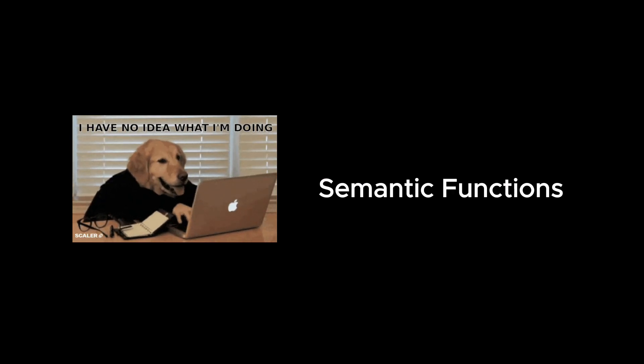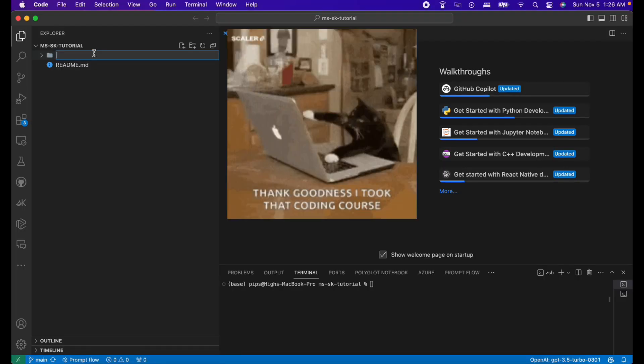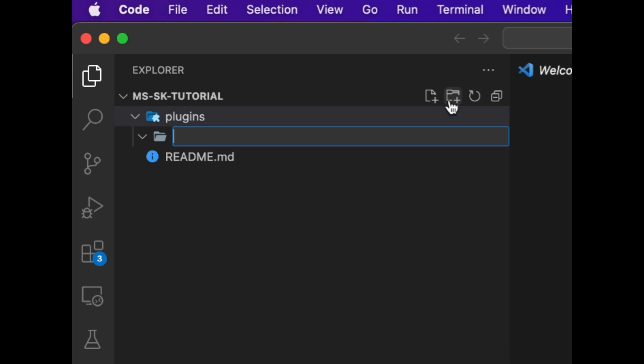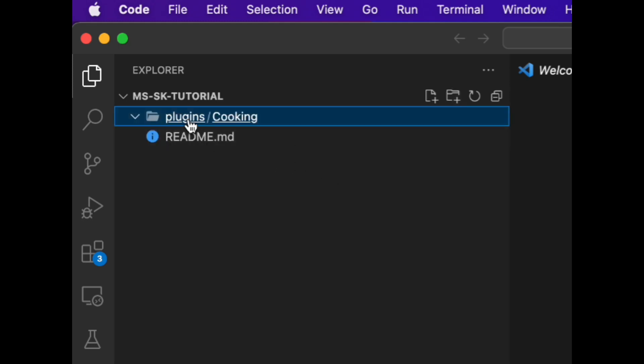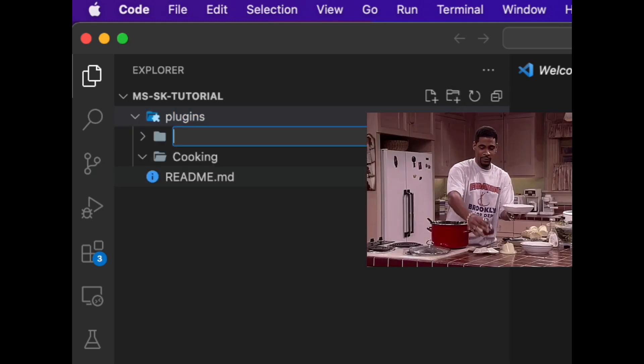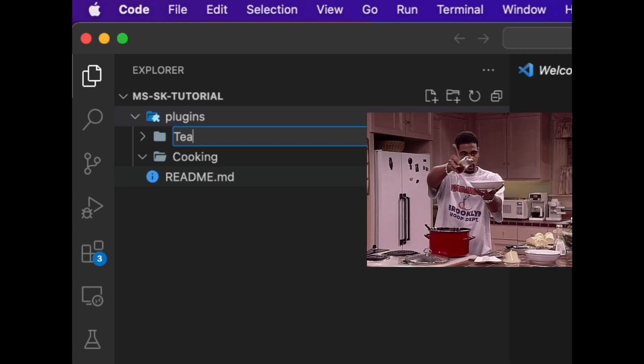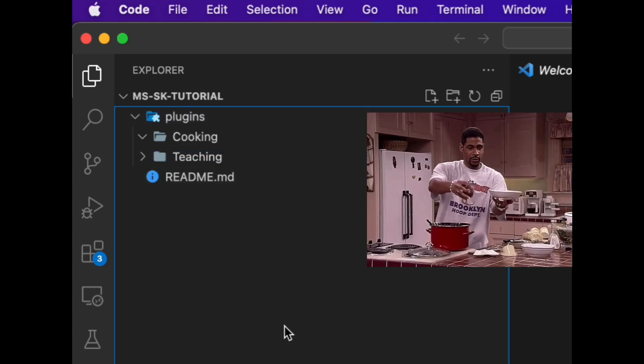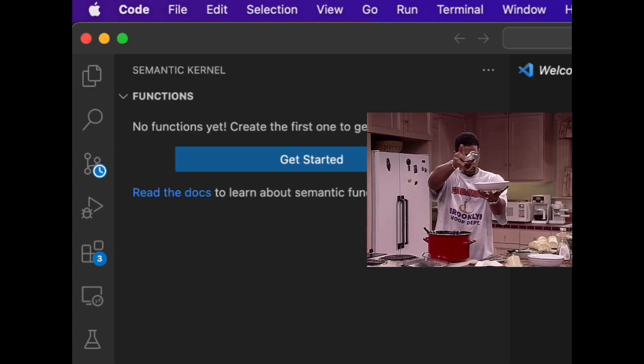Now that we have all we need, it's time to make semantic functions. So in our project folder, I'll start by making a plugin folder for our functions and create another folder inside plugins for the specific skills. For this, we will do cooking. Let's cook! Put another random folder as well for later.